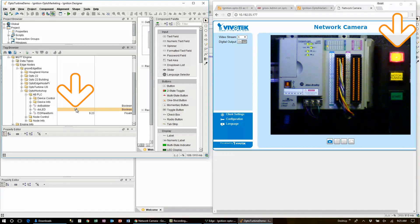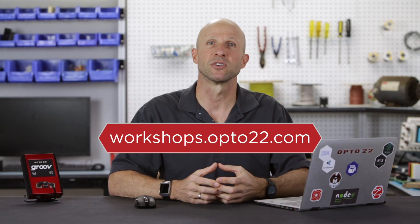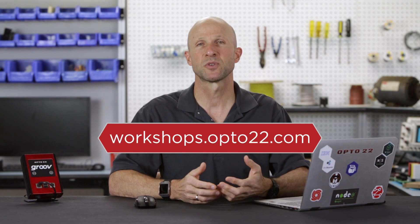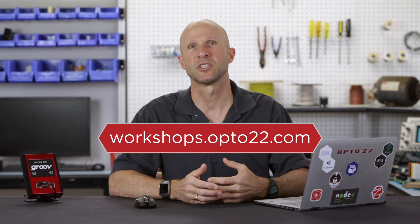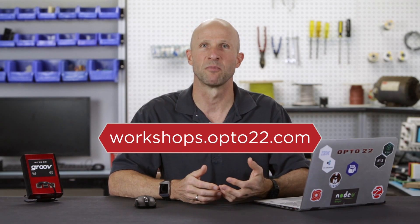So there you have it. That's how to publish and subscribe to MQTT data with the Ignition Edge on the groov edge box. Be sure and check out our other videos on workshops.opto22.com. Until next time. Cheers mate.